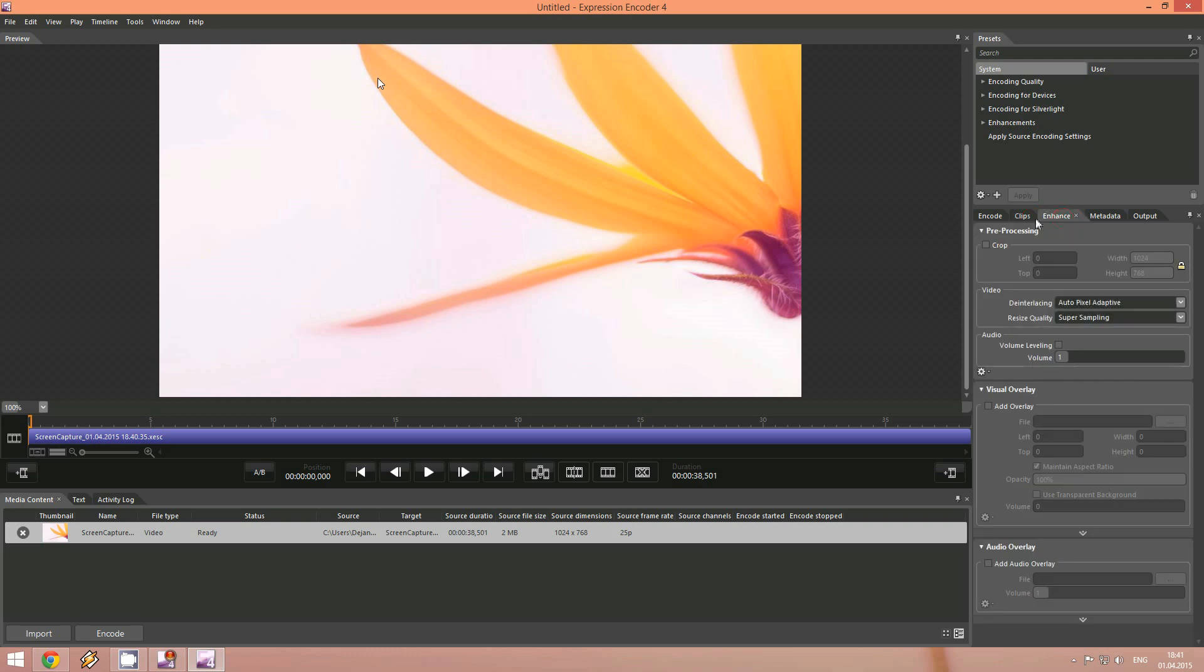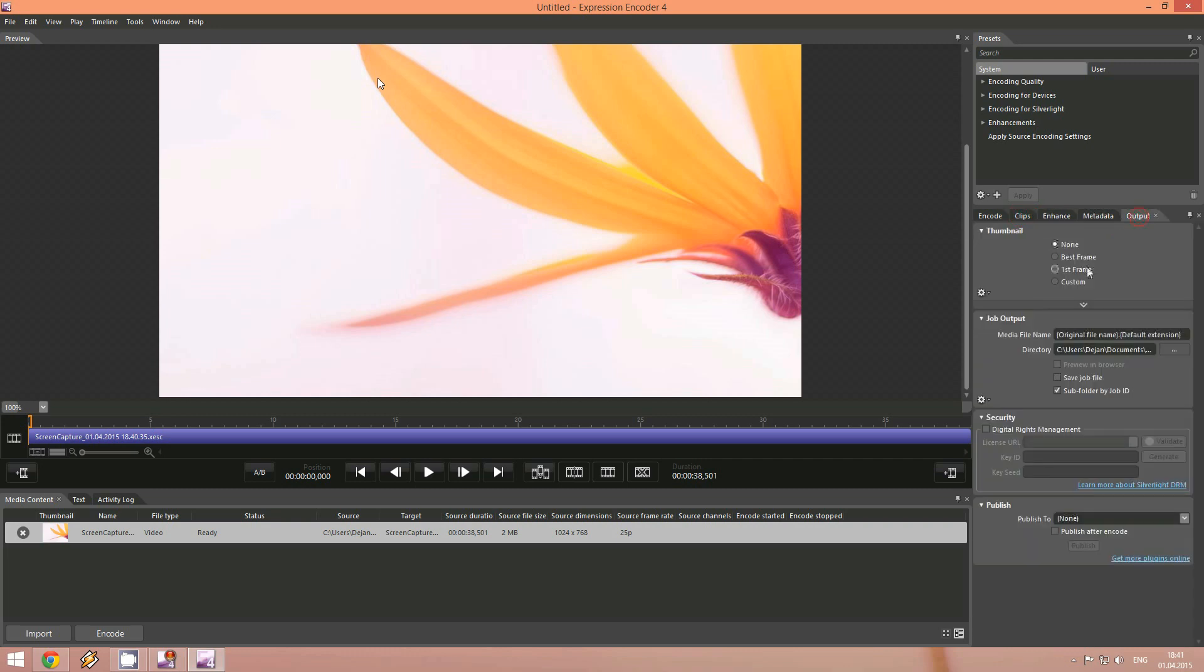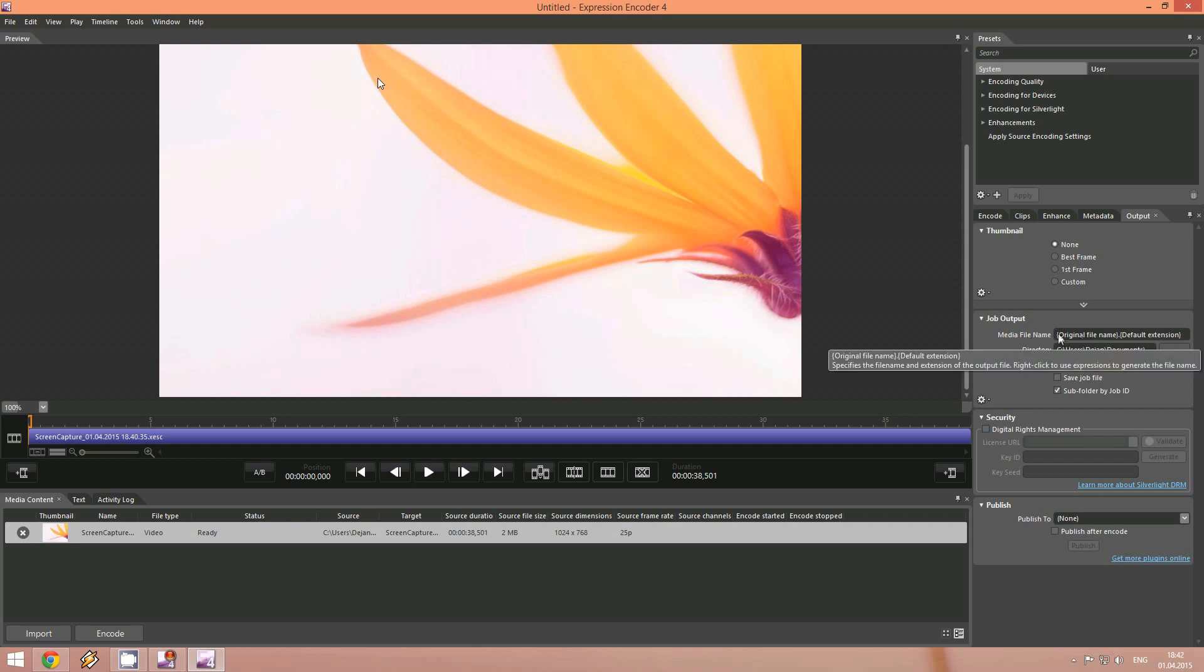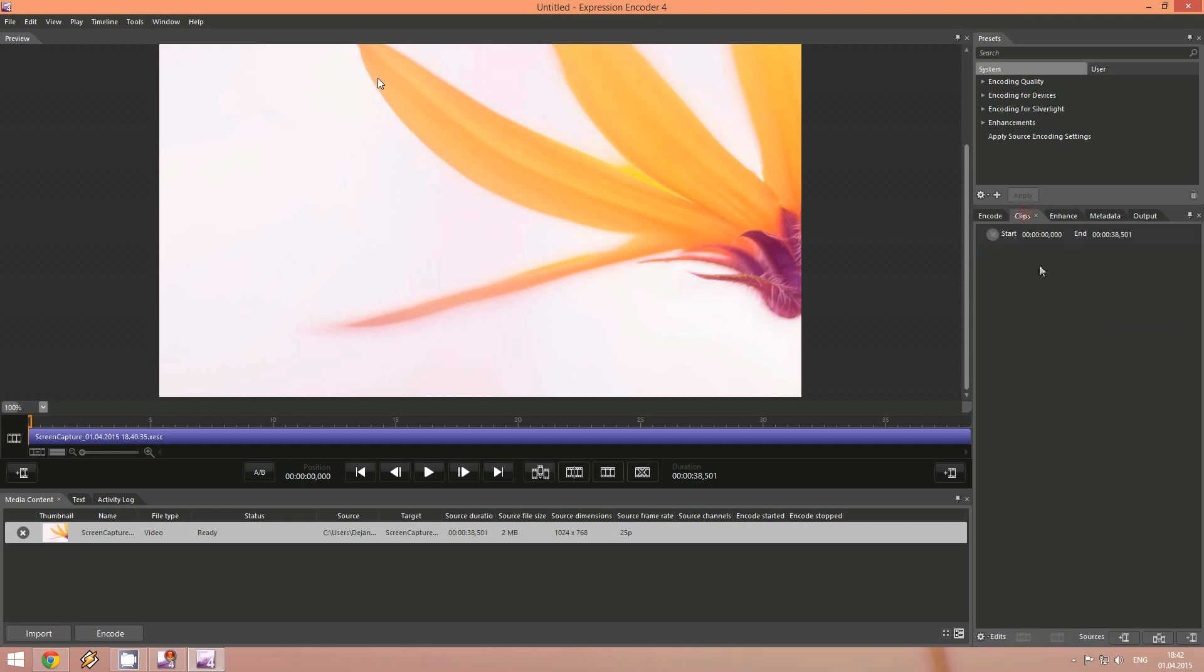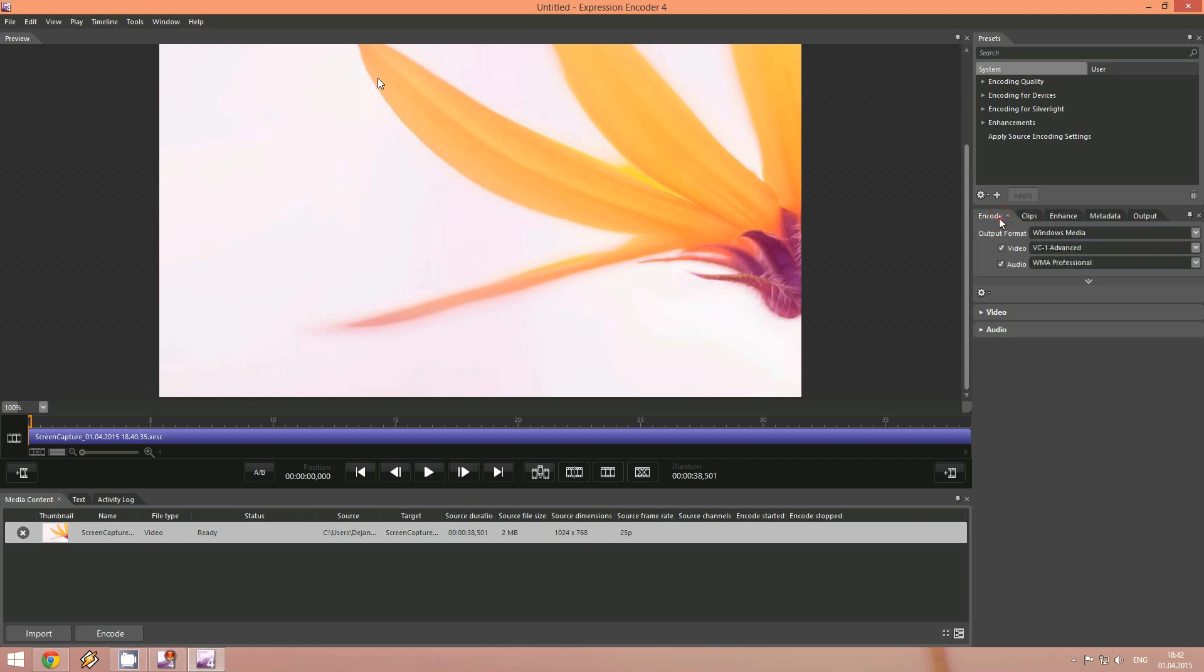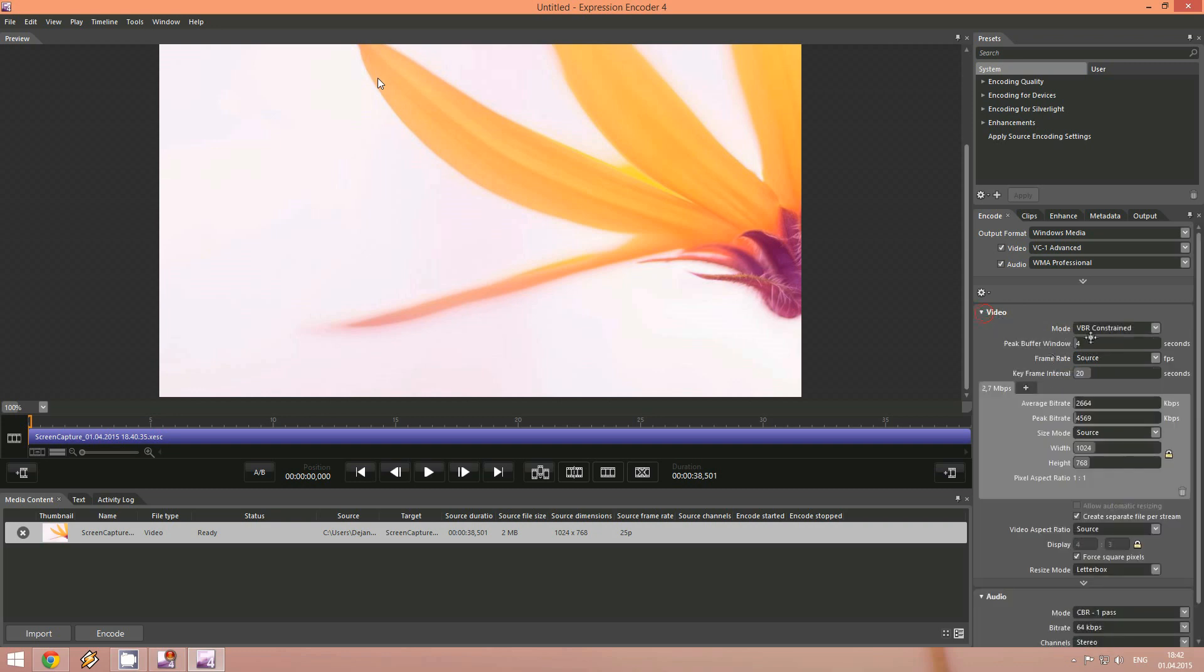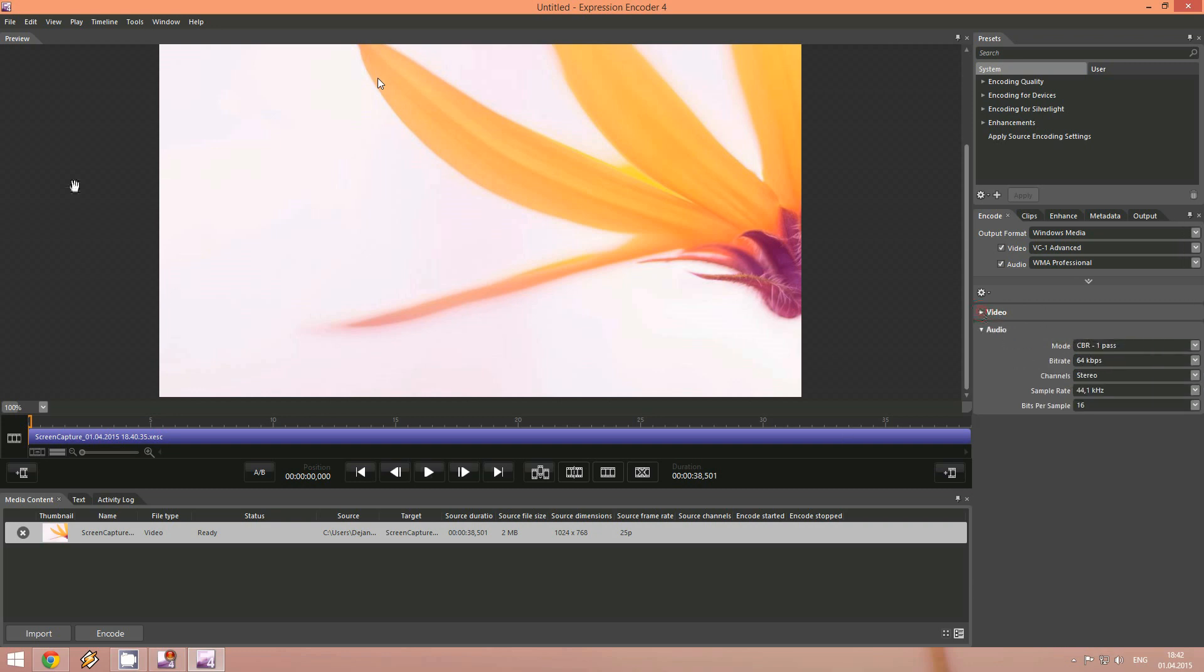We can select some settings like where the output file will be saved. We can make some enhancement also. We can select audio settings, video settings. And all we have to do now is just go in file and click encode.